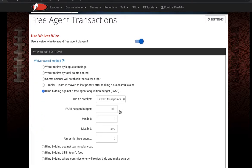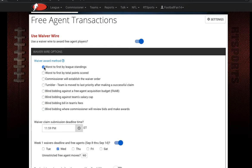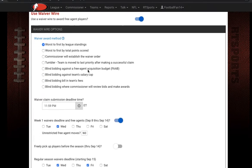Under the first option, it's going to give you eight different options for a waiver award method. Go ahead and choose one of these options — a different video explains what each of these options means if you want to check that out.